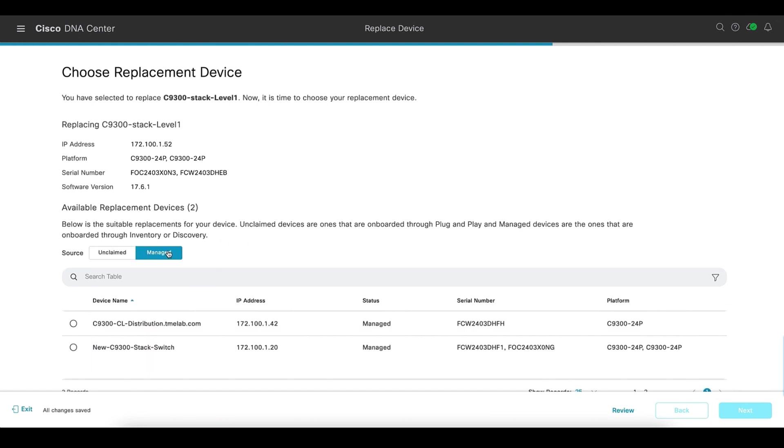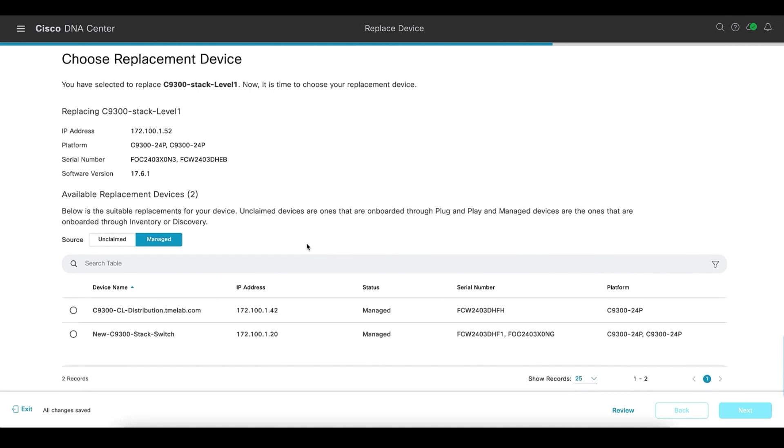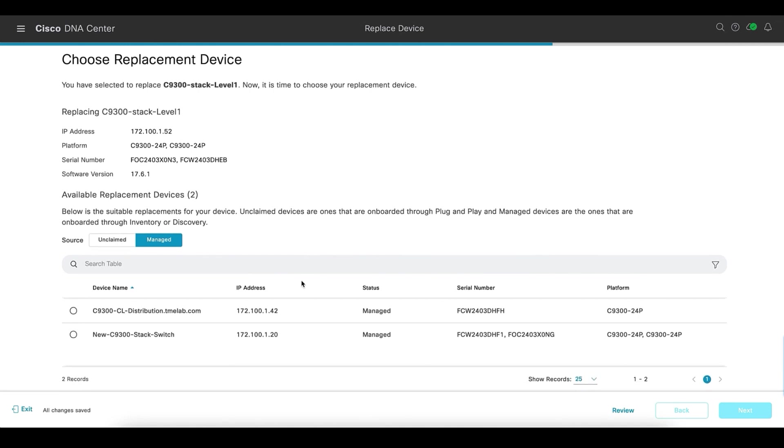You will see, I have already discovered a new switch stack and added to the inventory. So I am going to choose this stack.